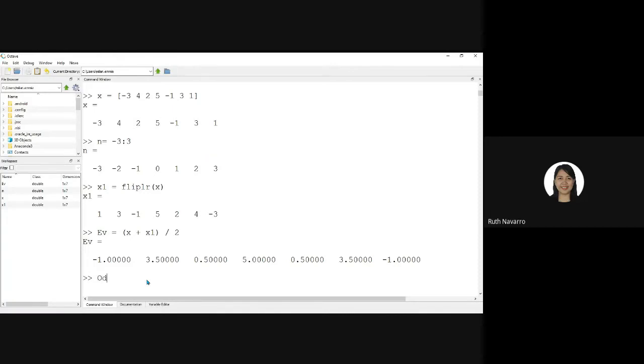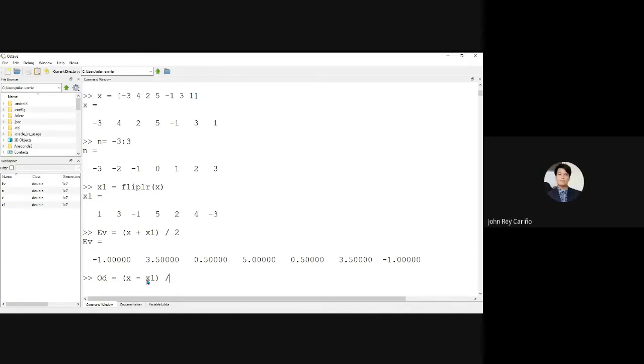just type odd equal to X minus X1 divided by 2.